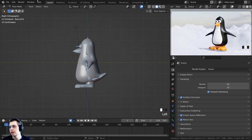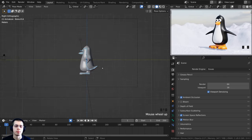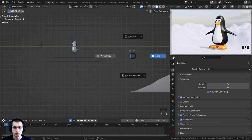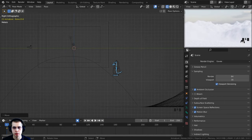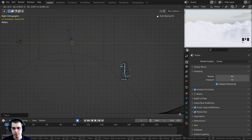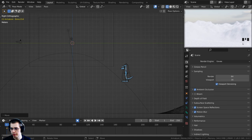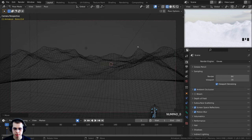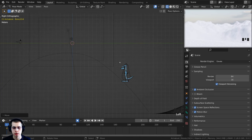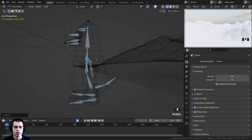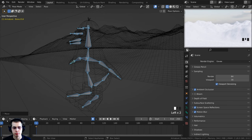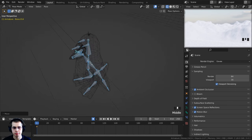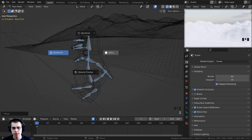I'll go into wireframe view and press G to grab, bringing the penguin far down so he's not visible in the camera view at all. Then press 3 on the numpad for side view. Make sure you're on frame 1. Press Period on the numpad to zoom to the penguin, go back to solid view, and set up his first pose.